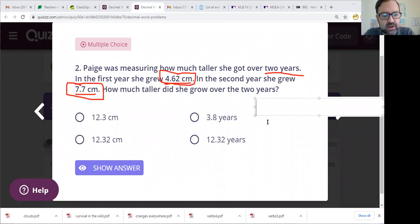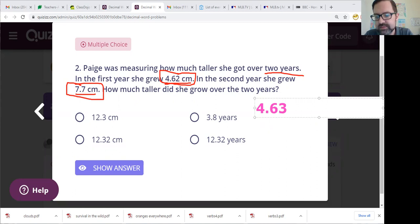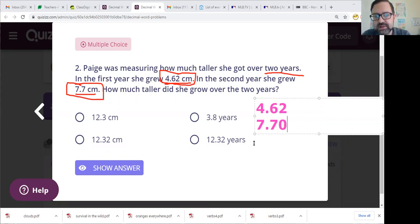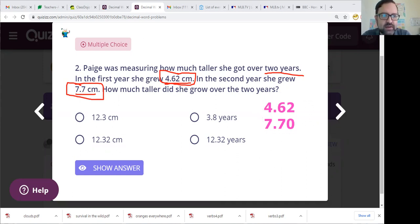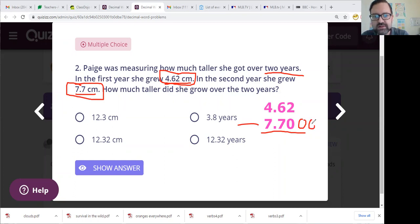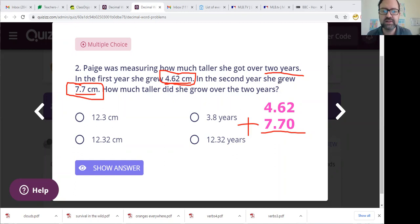Year number one she grew 4.62, and year number two she grew 7.7. So if we have both pieces and we're trying to find the total, we should just add them together. So we have 4.62 and we have 7.7. Make sure once again that your decimal points are lined up. I'm also putting an extra zero on the end of 7.7 because that is the same number — there are zero hundredths in 7.7, and this does not affect the value at all. We are not doing subtraction, we're doing addition.